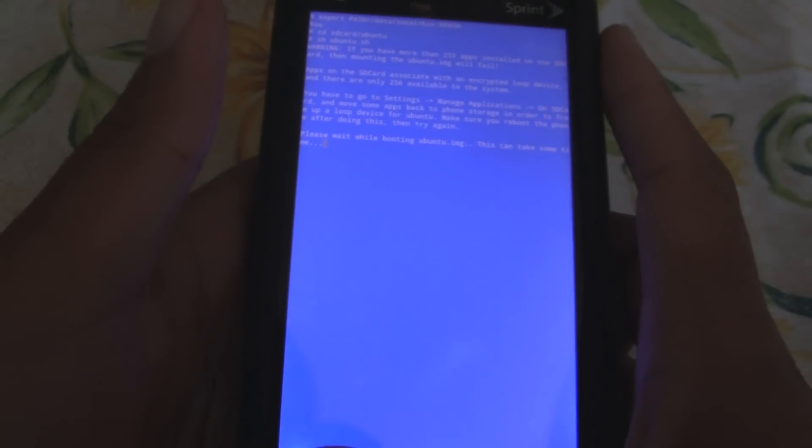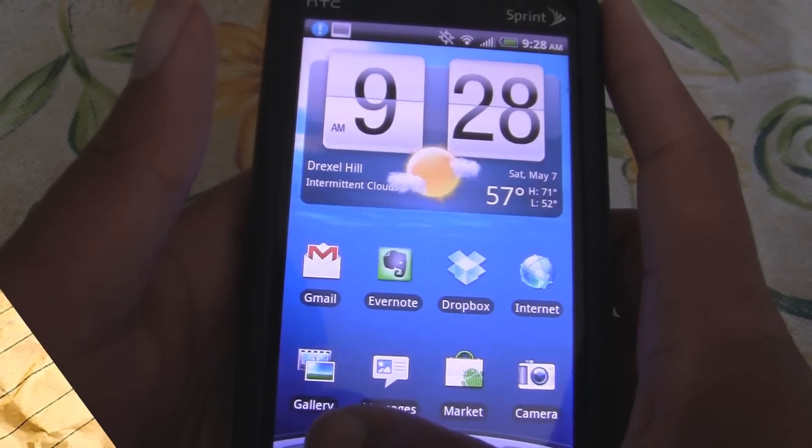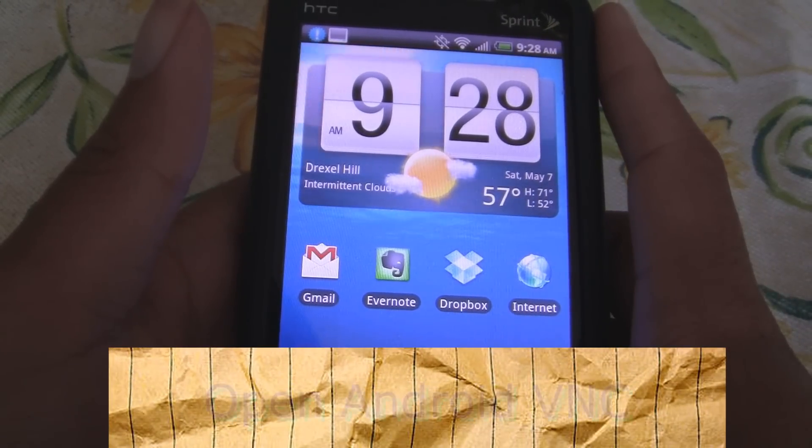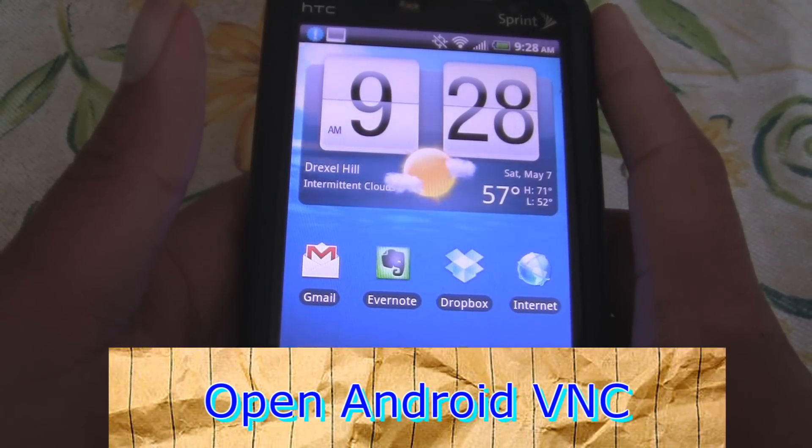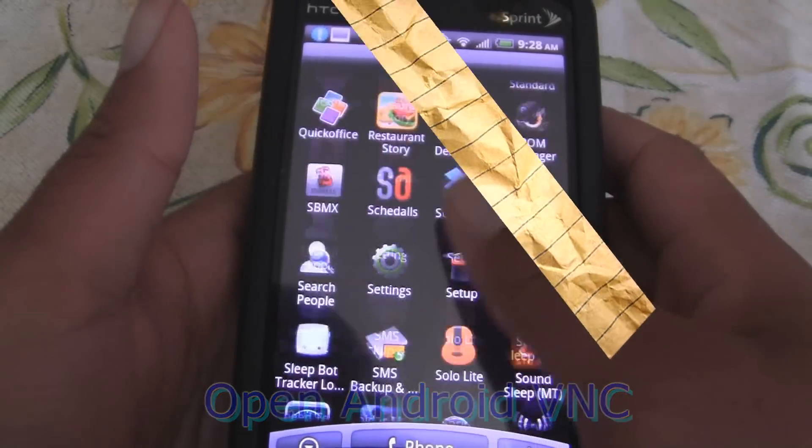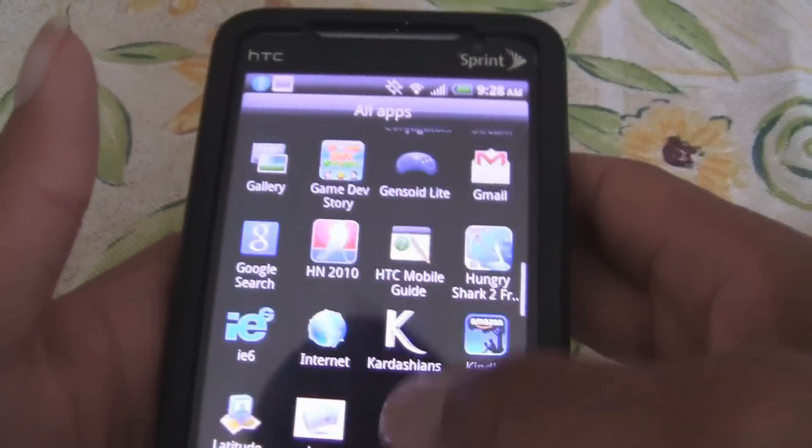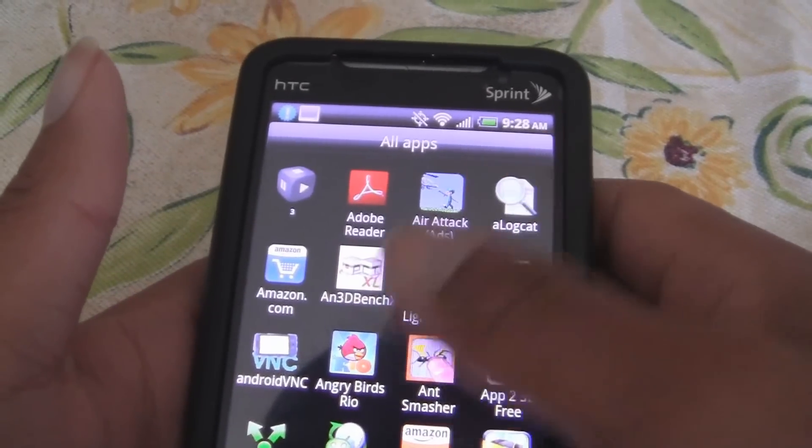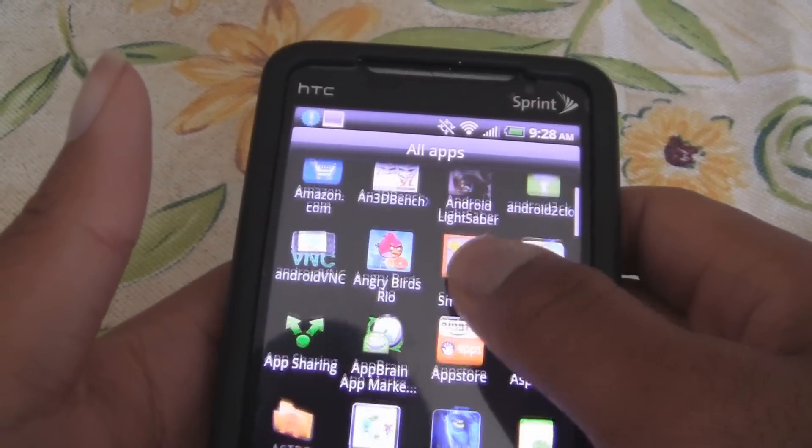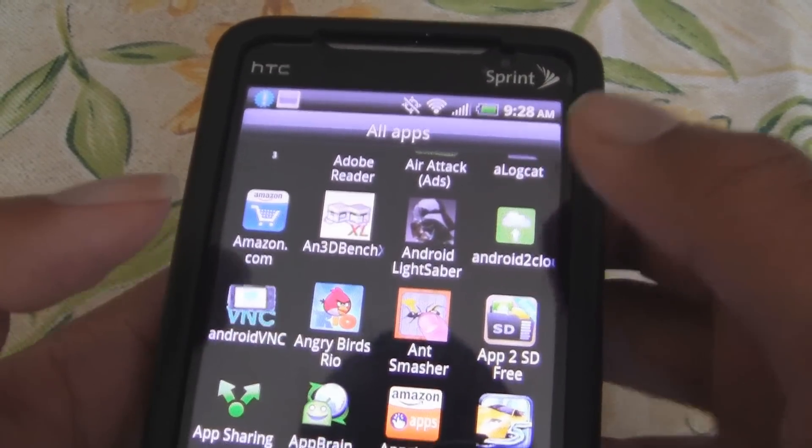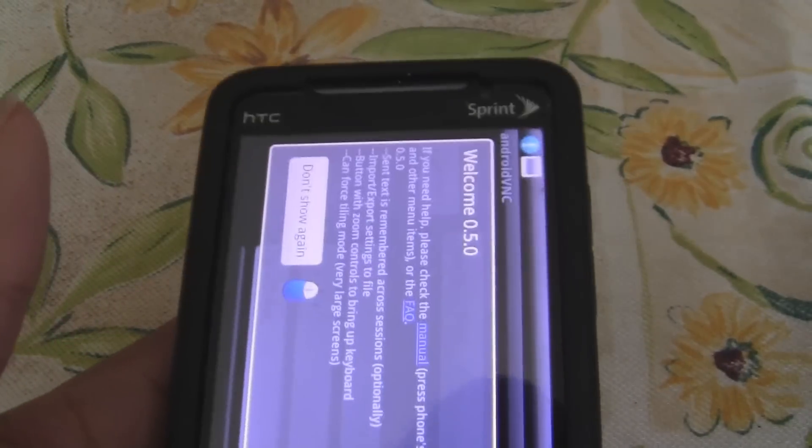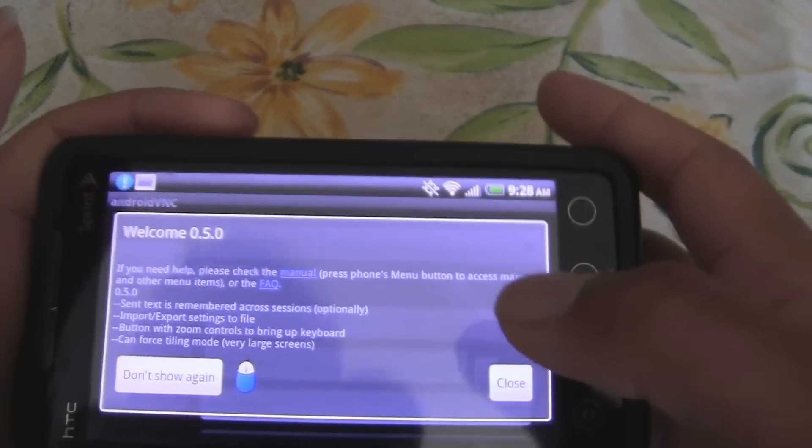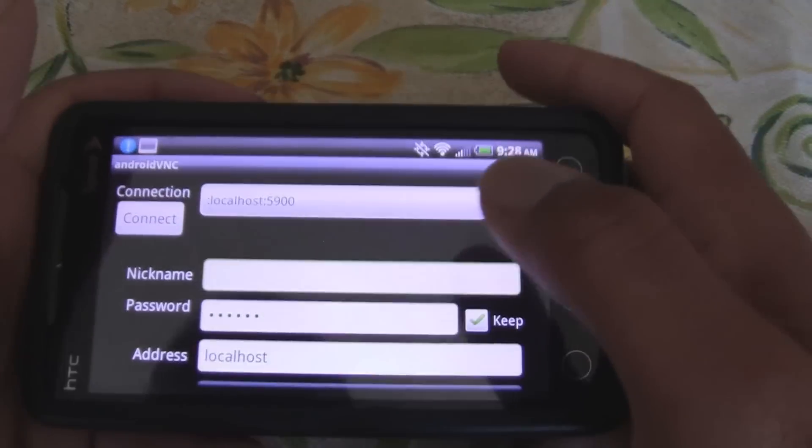So, once again, I'm going to go to Android VNC. And, if you do not have it, you can download it free from the Android market. Let me find Android VNC. Also, any VNC viewer will work. So, you don't really need Android VNC. But, I'm just going to use that since everybody knows where that is.